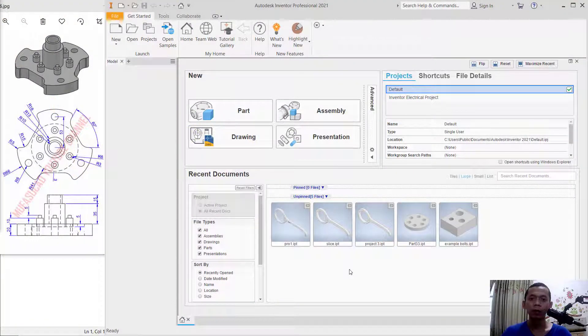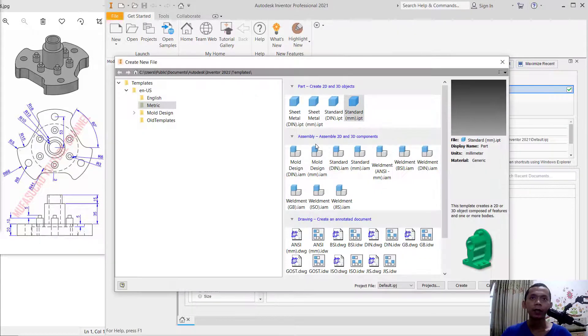Hello everyone, welcome back with Inventor 3D modeling basic tutorial for exercise number 16. Click New and we create a new drawing with the standard millimeter template.